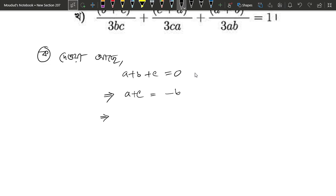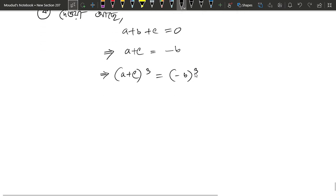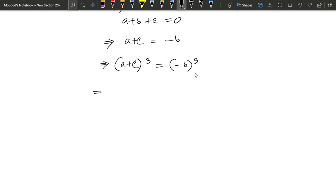I take a plus c whole cube, then minus b whole cube. Expanding: a plus c cube equals a cube plus c cube plus 3ac into a plus c.